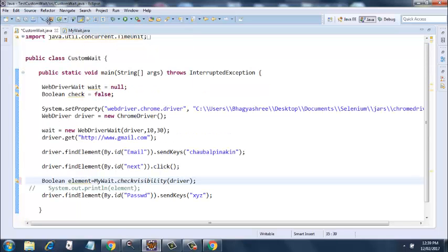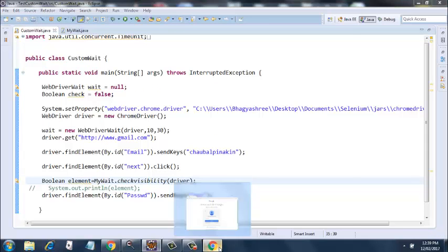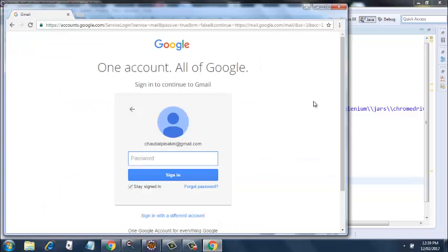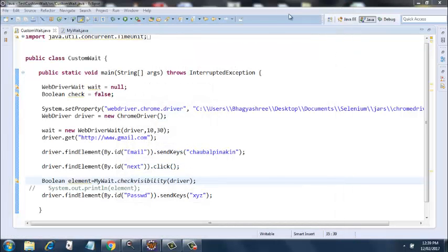I'll save this, and we'll run it and see how it works. It should enter XYZ in the password field. Let's try it out.